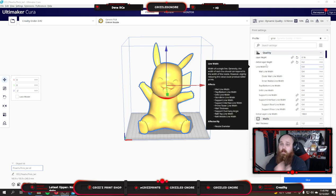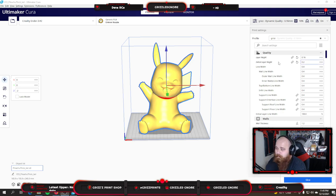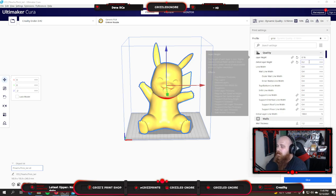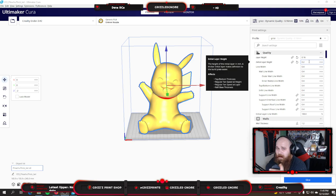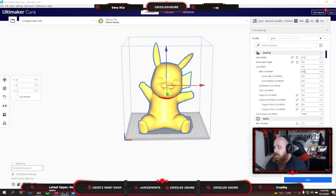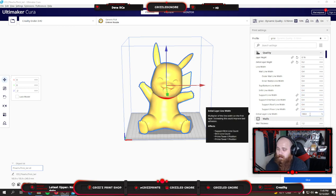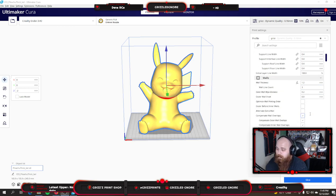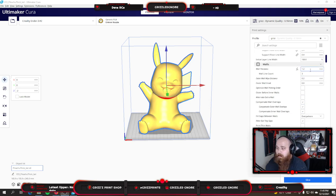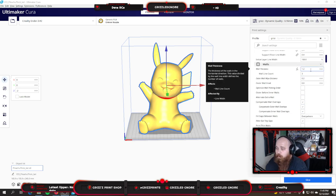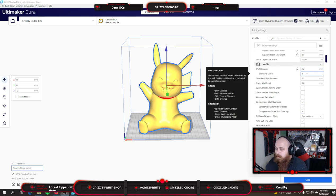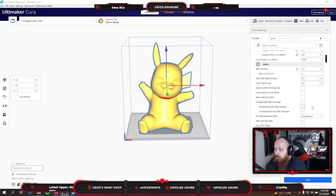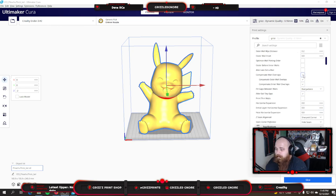So where we're at now, my profile has a layer height of 0.16. Initial layer height is now 0.2. My line widths are all pretty basic at 0.4. Support line widths 0.4, layer line width initial 100%. My walls haven't changed.